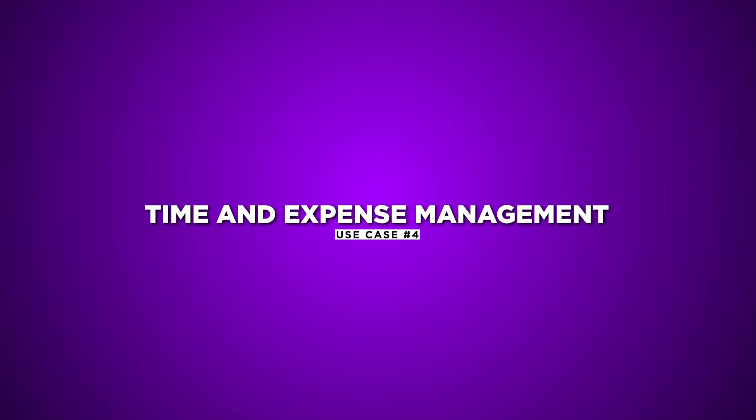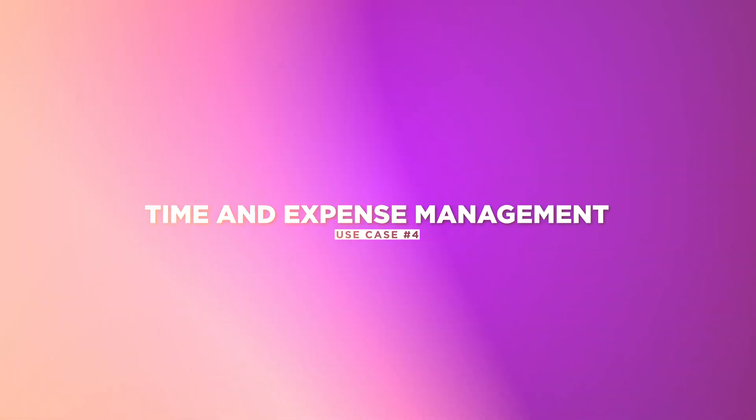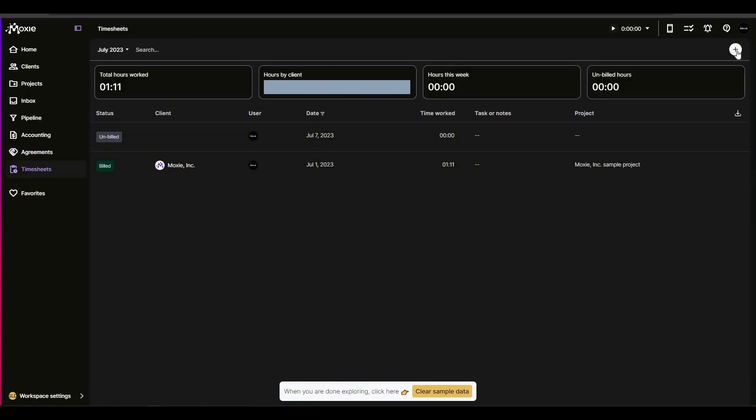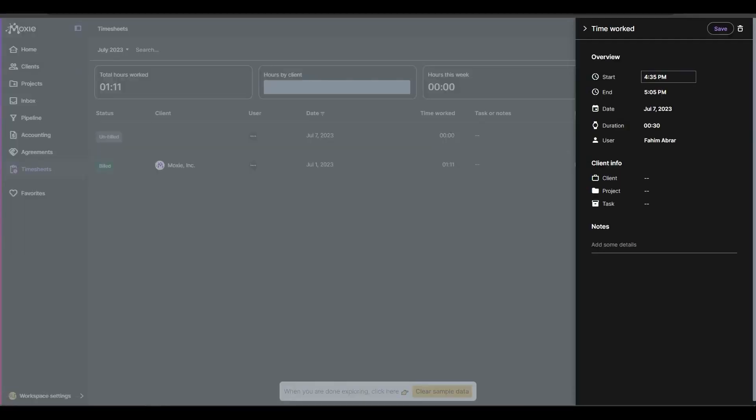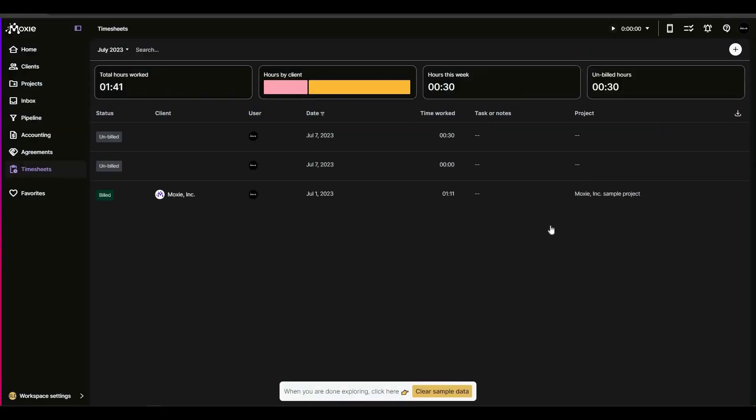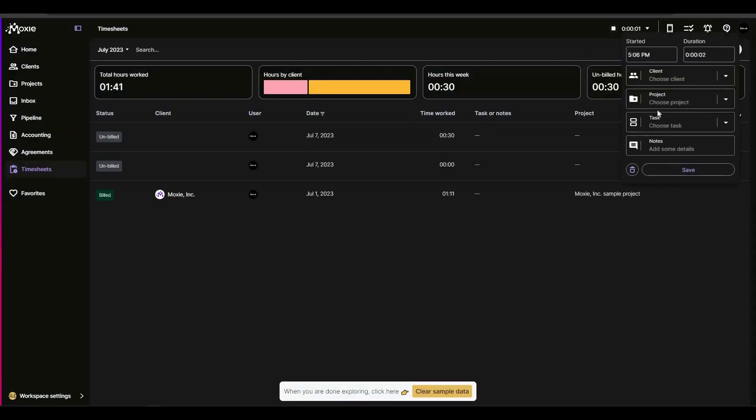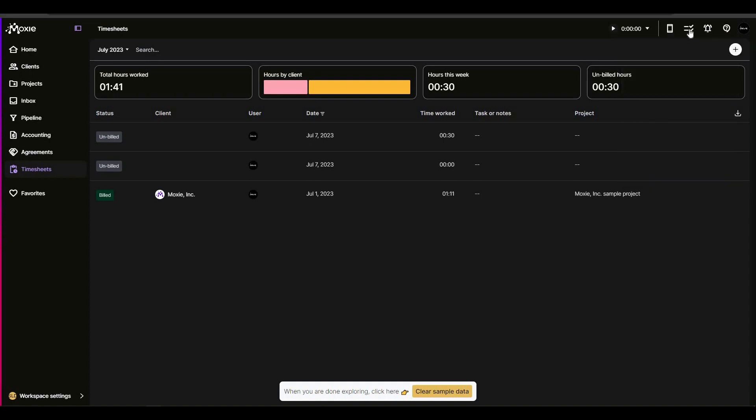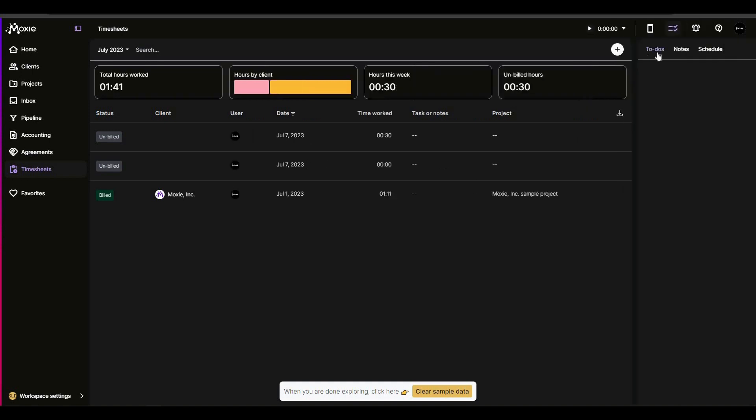Use Case 4. Time and expense management. Moxie simplifies time and expense tracking, enabling accurate client billing and financial insights. It eliminates manual calculations, and ensures transparency. These use cases highlight the versatility of Moxie, making it adaptable to different business scenarios and needs.